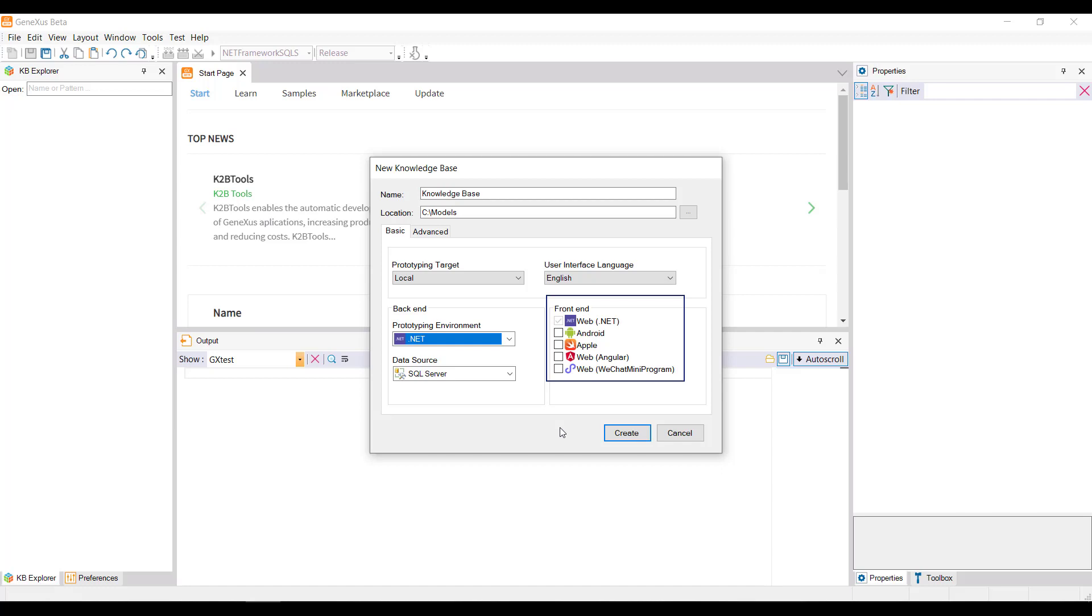For the front end, .NET is used, and it is possible to select some of these other options to generate the customer facing part or a mobile application.